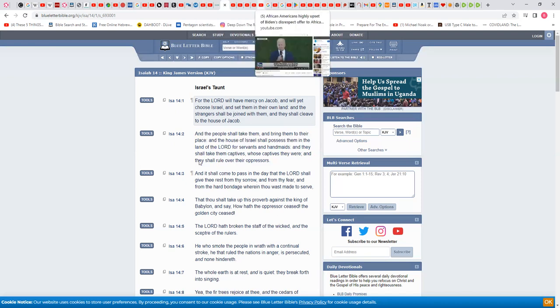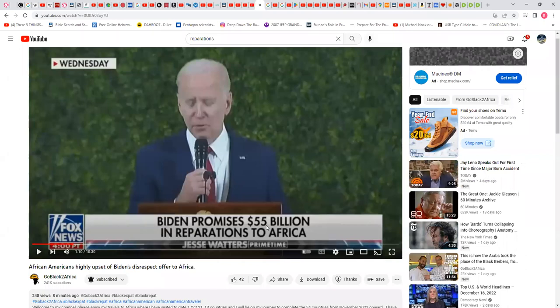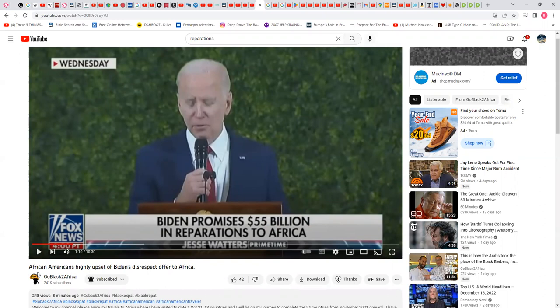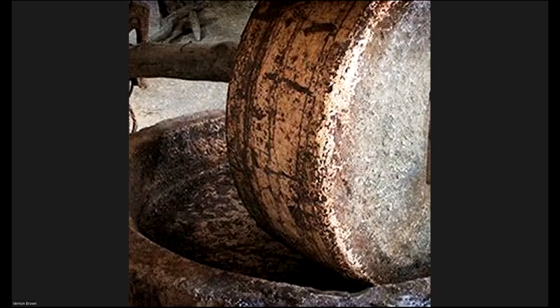As a matter of fact, I'm gonna title this 'True Reparations: Isaiah 14:2.' So now let's come back over here. Okay, so here's this clown, this fucking clown right here, this walking corpse Biden. 'Biden promises $55 billion in reparations to Africa. African Americans highly upset of Biden's disrespect offer to Africa.' You should be highly upset that he ain't gave you a damn thing. All Clinton did was say, 'Oh, we apologize for kicking your ass every day, raping your women, killing you, chopping your feet off, chopping your hands off, whipping you. Oh, we're apologized.' No, an apology is not going to get it. Anyway, on to the next one. I'm gonna watch the rest of this.